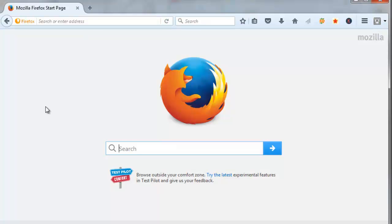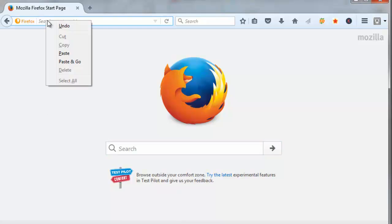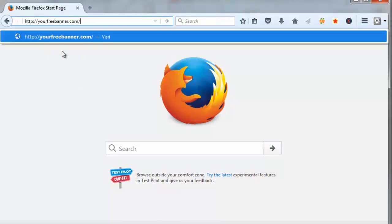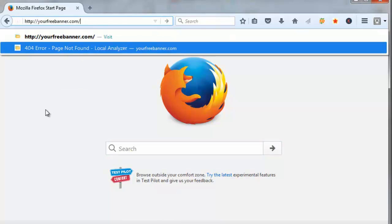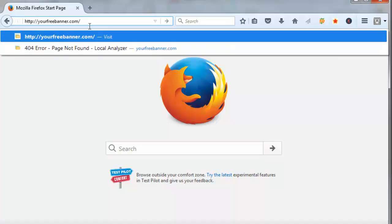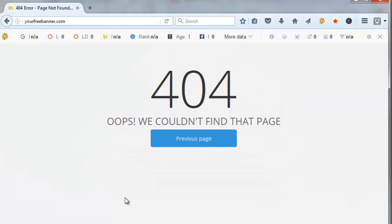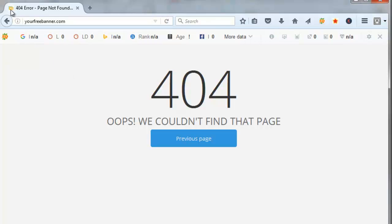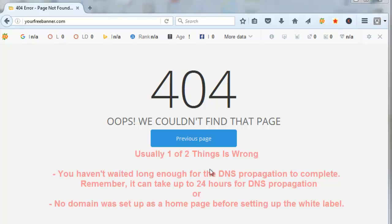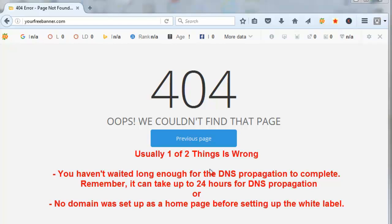Alright, so let's just test our domain and see what happens. So we'll come up here and we'll put in www.yourfreebanner.com and we got the dreaded 404 error. But as you can see, it does have the add kahuna icon up here. So it is making some kind of a connection. So when you get the 404 error, there's usually one of two things wrong.